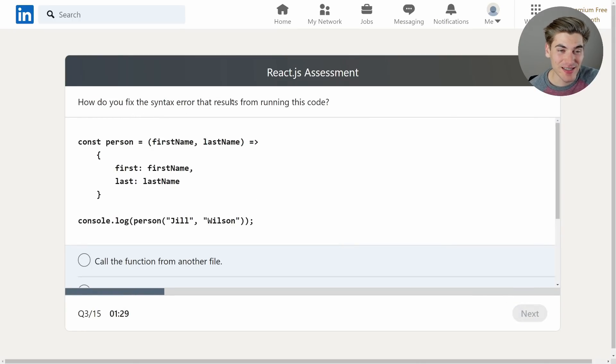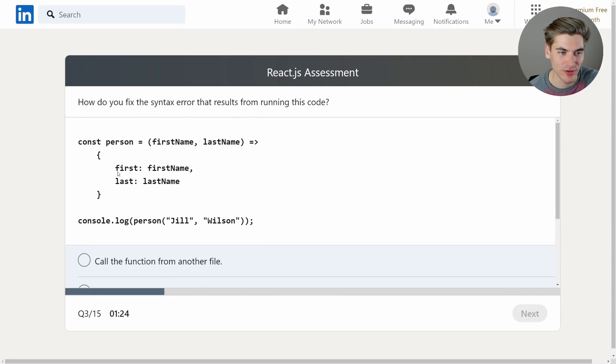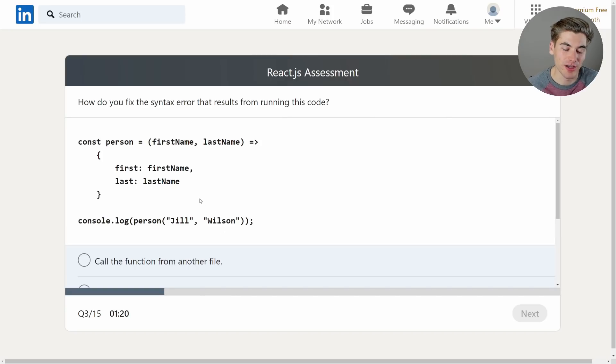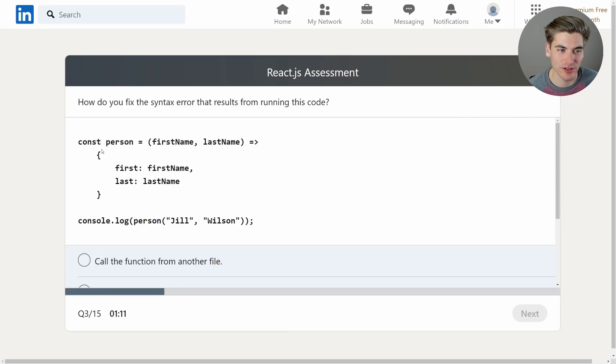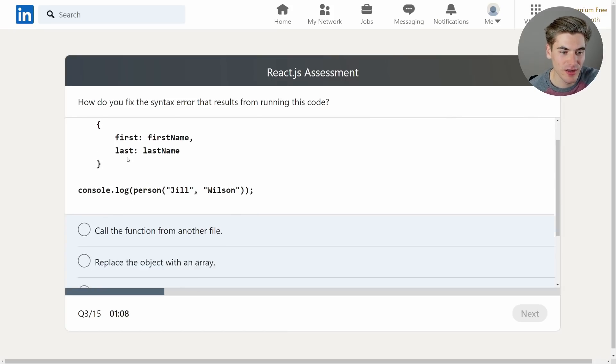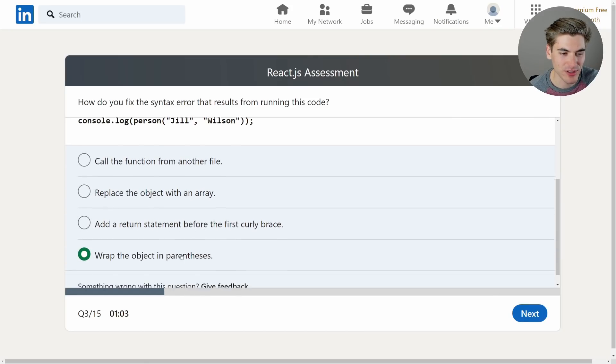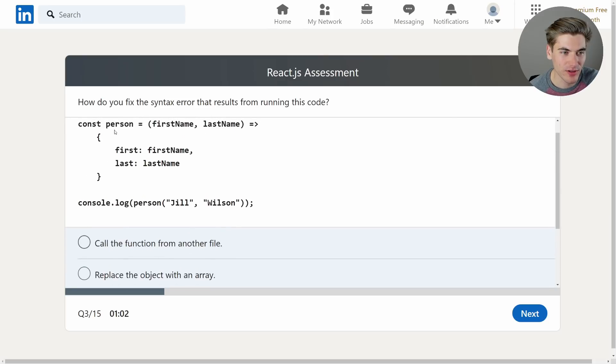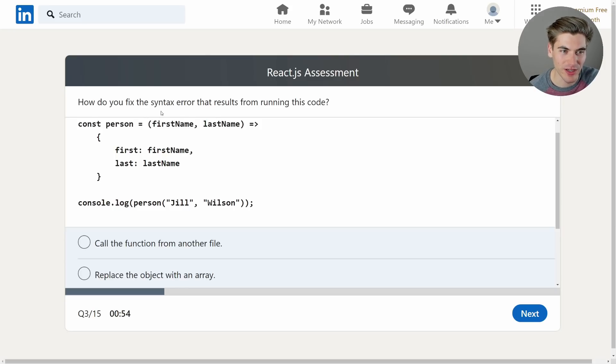How do you fix the syntax error that results from running this code? Const person equals first name last name. Okay it's an object first name last name and then we have a console.log. Okay so this is really not a React question, this is an arrow function question. We need to put parentheses here at the beginning and the end of our arrow function because it doesn't know what these brackets are. It's assuming these brackets are opening and closing the arrow function. Replace the object with an array, add a return statement before the first curly brace, wrap the object in parentheses. There we go. That way it knows that it's returning this as an object and not calling the function with these brackets.